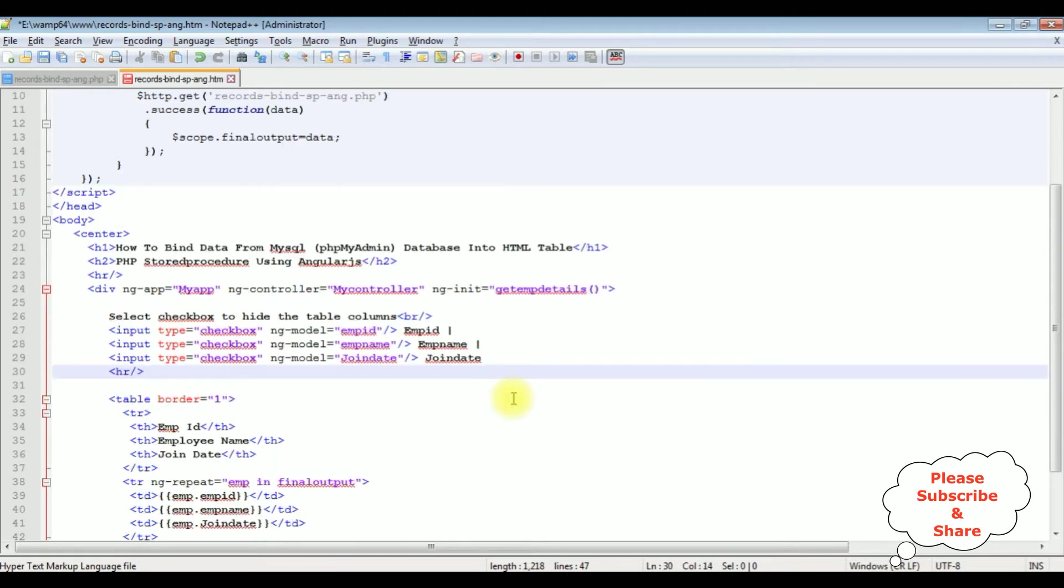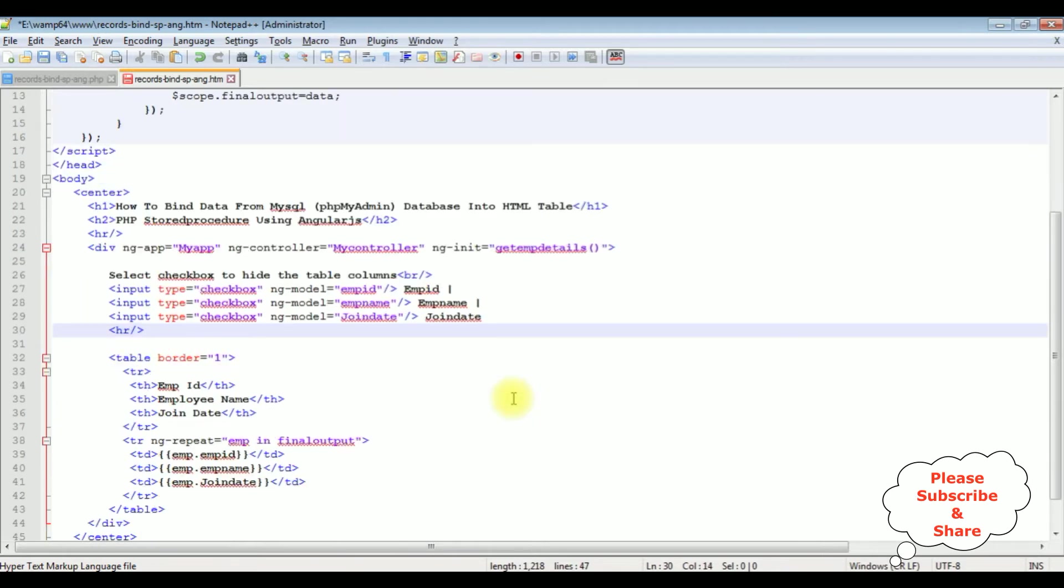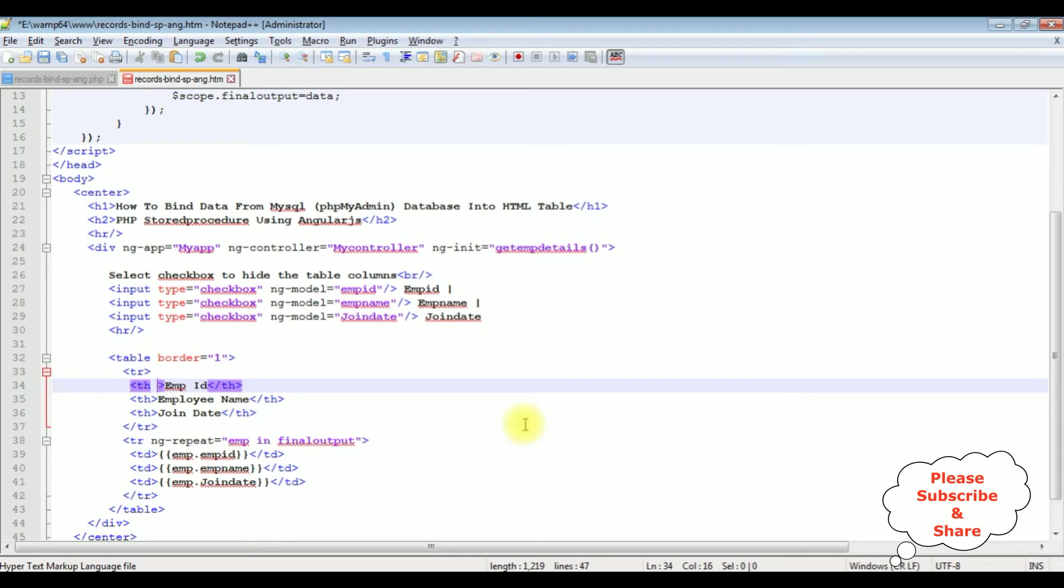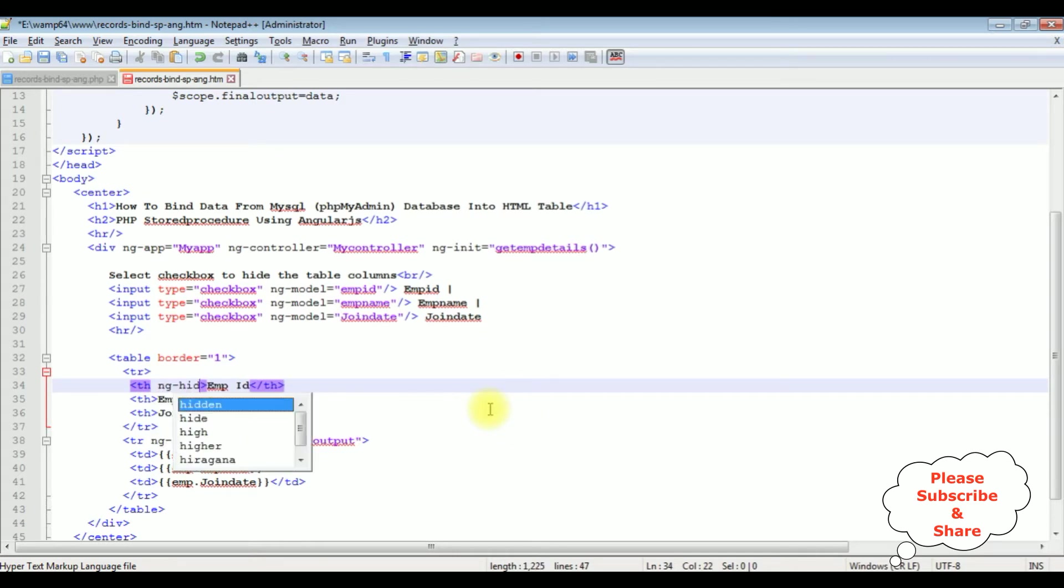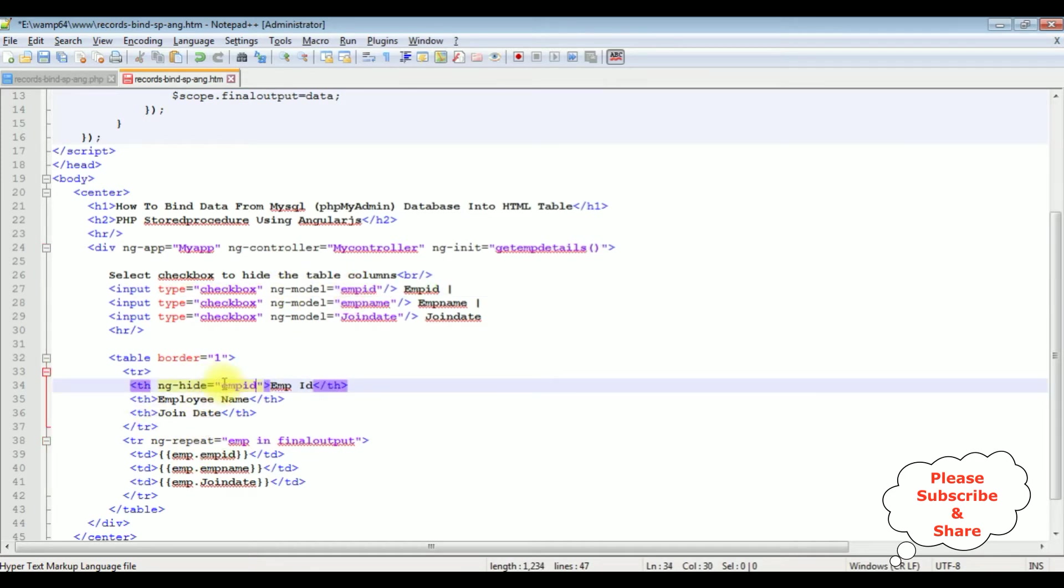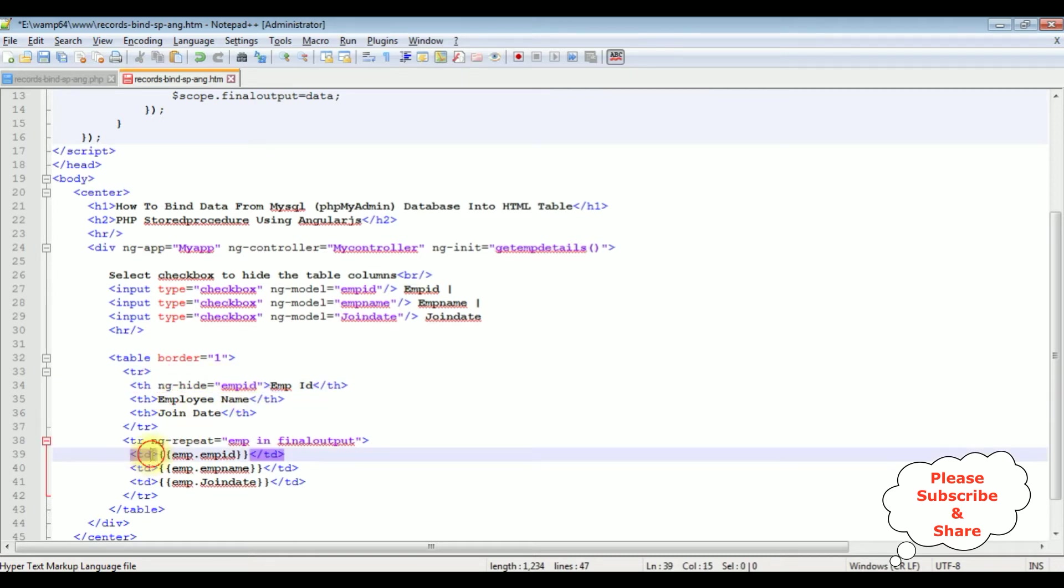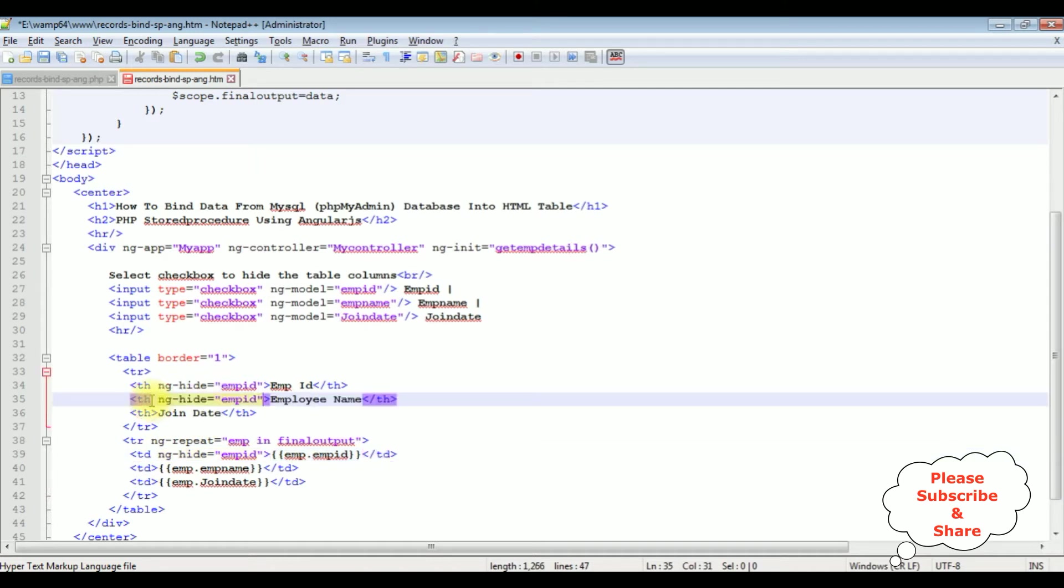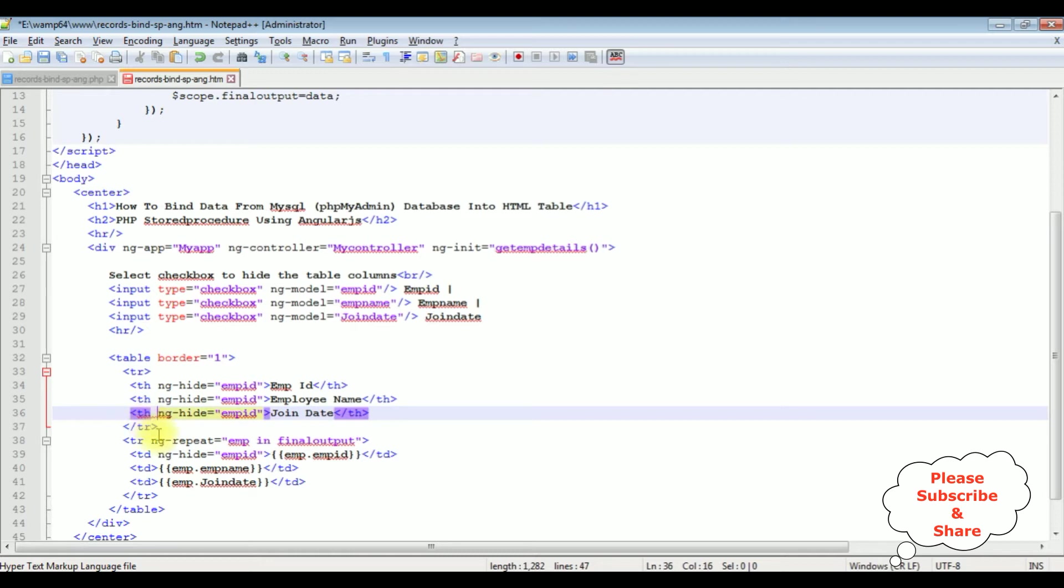After that, in the table headers TH, ng-show equals, I am adding this ng-model employee ID name. I am adding the name, copy this one, paste to the table rows also. And the same thing I am adding to these three columns.